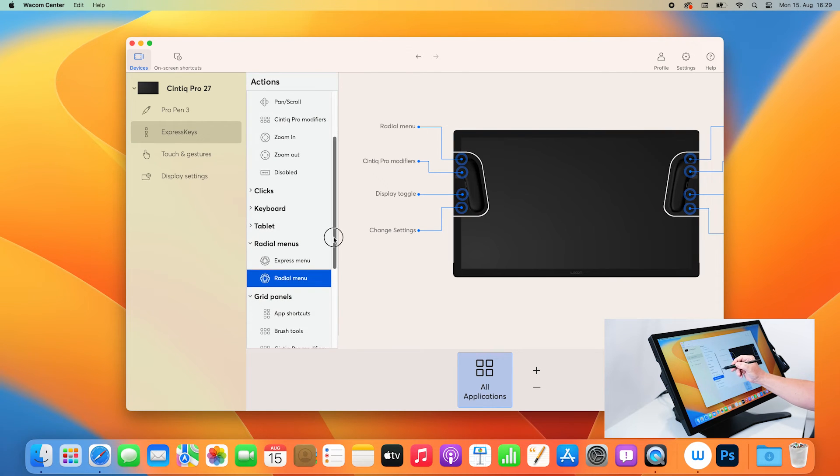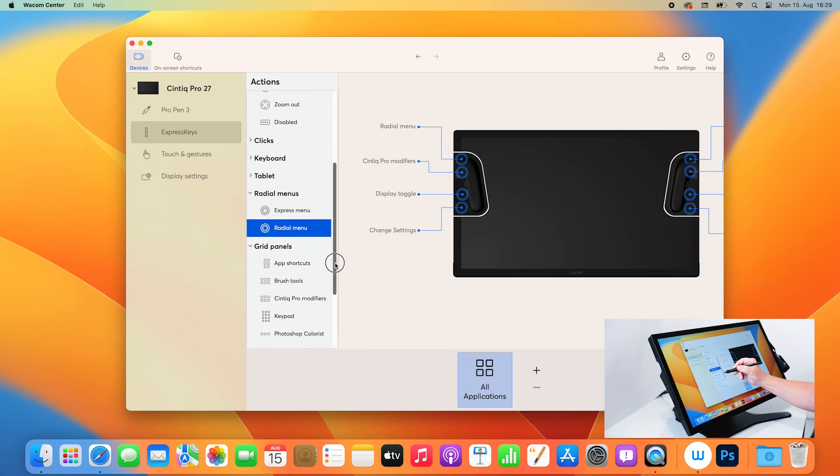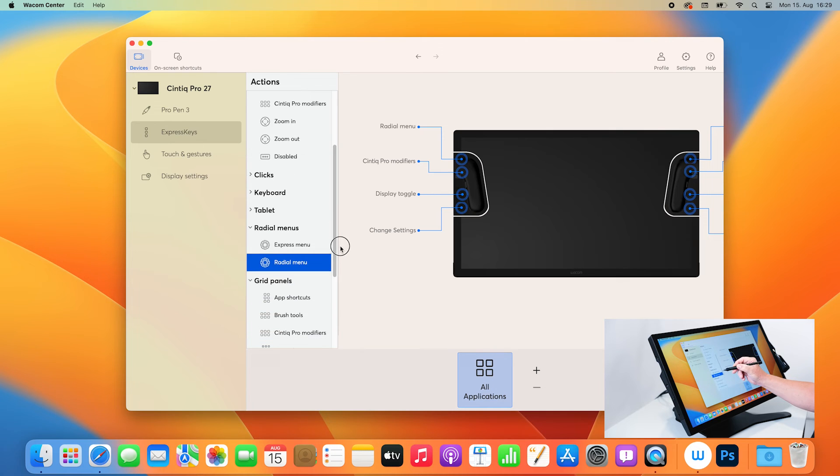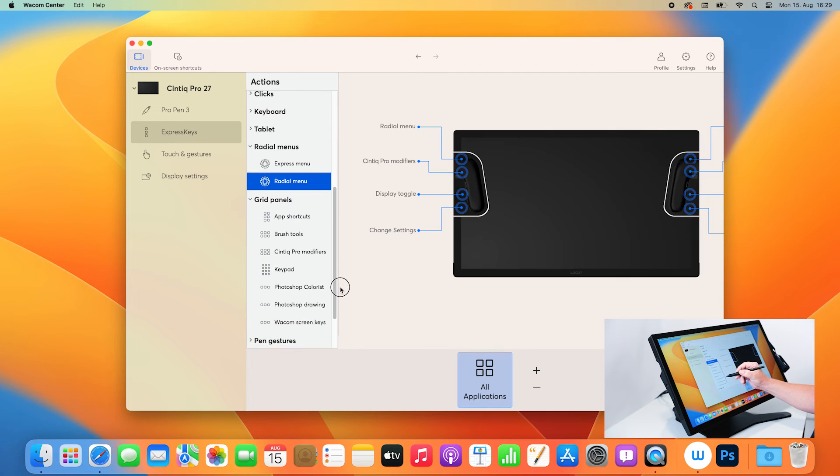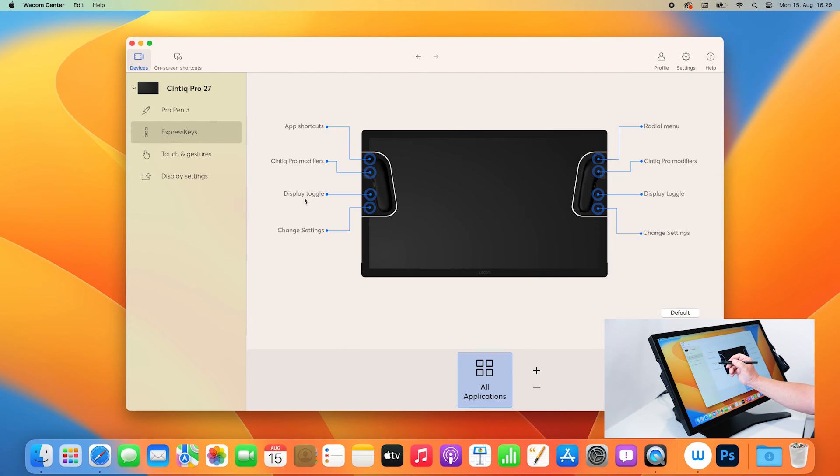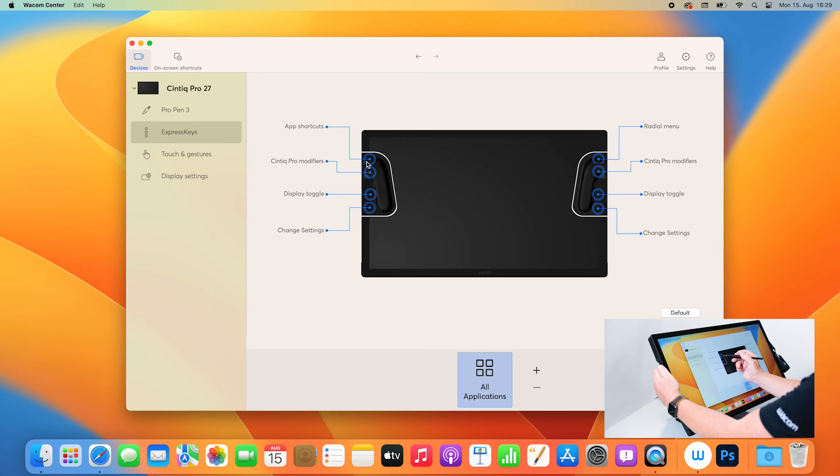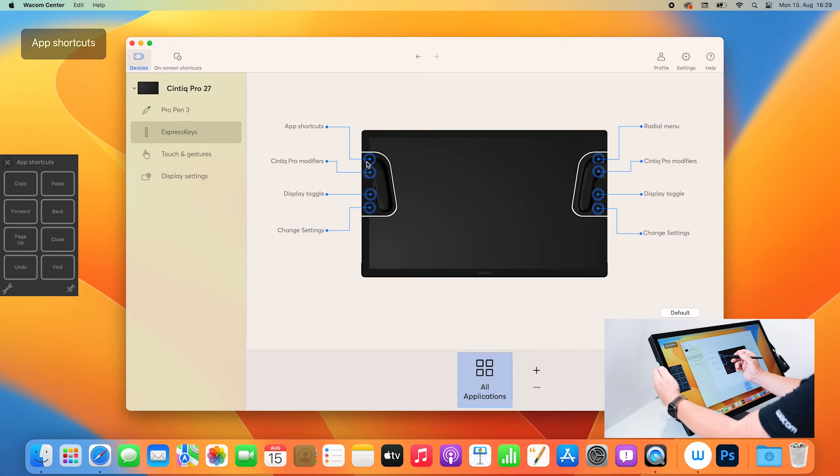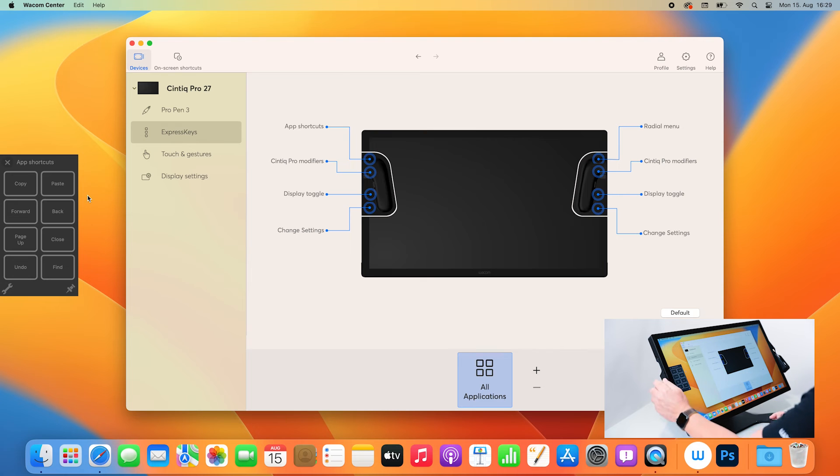And now you will see here in the actions window all my grid panels. I click on app shortcuts, and now you can see it's there. And now, if I use the top express key there, you will see the app shortcuts going up.